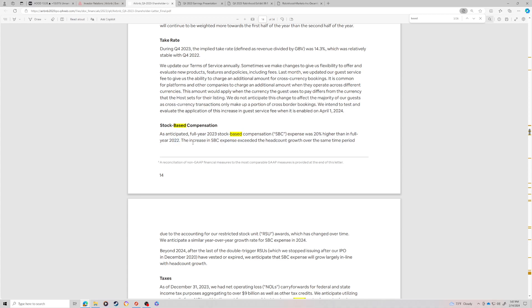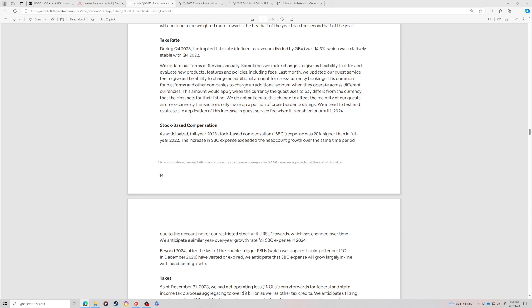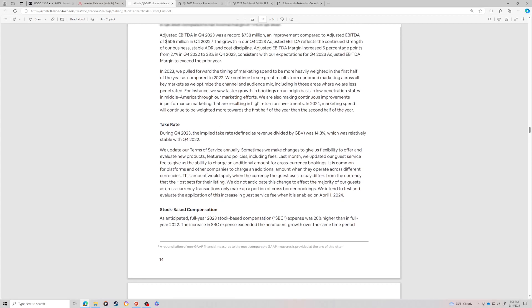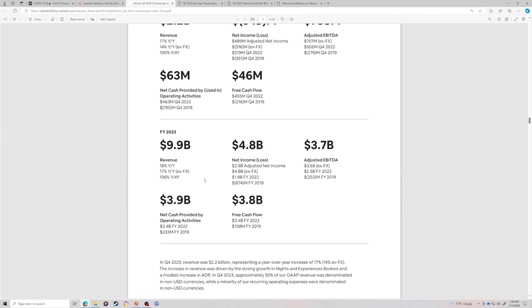As anticipated, full year of 23 stock-based comp expense was 20% higher than full year 22. You never really want to see stock-based comp going up that aggressively, especially when your company is slowing revenue growth. The increase in stock-based comp exceeded the head count growth over the same period due to accounting for restricted stock units awarded. We anticipated similar year-over-year growth stock-based comp expenses in 2024. Beyond 24, after the double trigger RSUs which we stopped issuing after our IPO in December of 2020 have vested or expired, we anticipate that stock-based comp expenses will grow largely in line with head count growth.